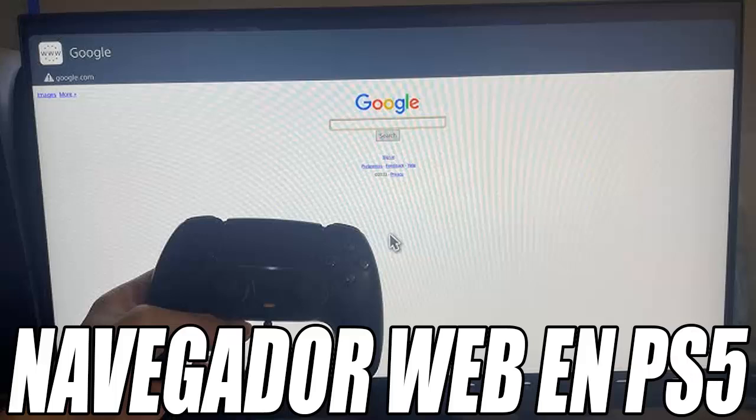The first thing we are going to do is activate the zoom. This is essential because it will allow us to expand the browser window to full screen. For this, we are going to go to Settings, and within the Accessibility option, we select Display and Sound. Here, click on the Zoom section and make sure it is activated.